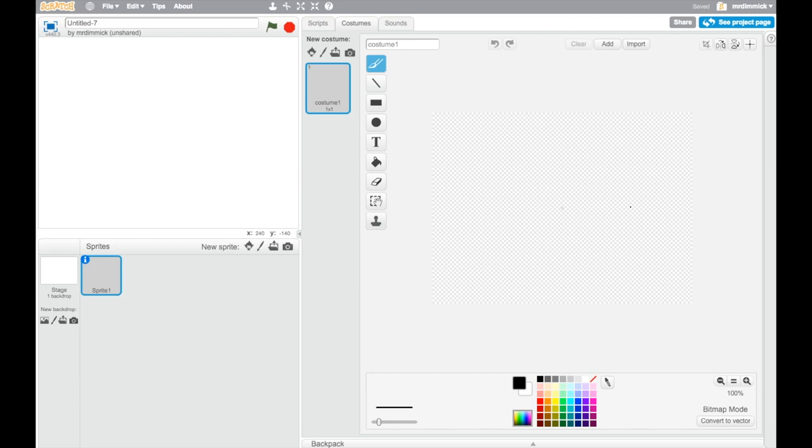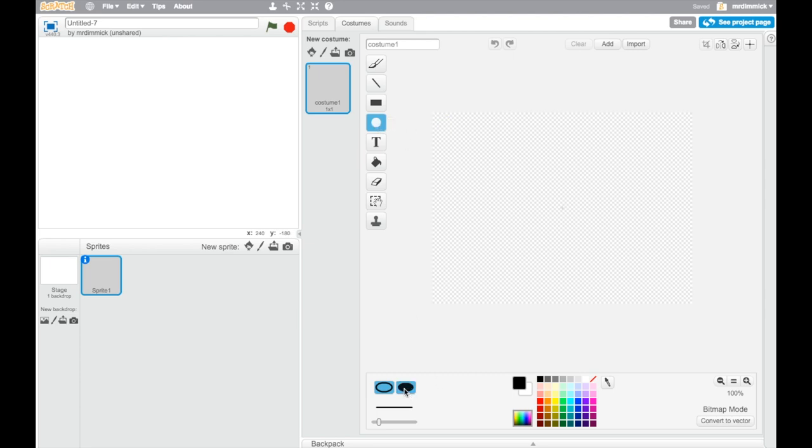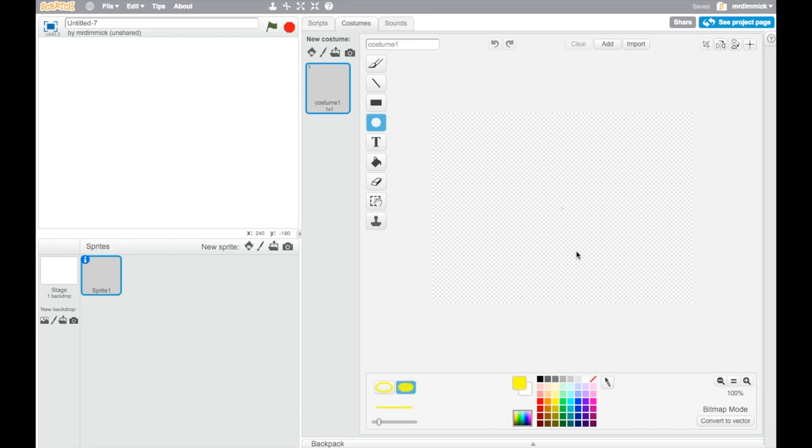So Pac-Man is basically a circle with like a mouth cut out, a bit like a pizza slice. So we're going to start with using the circle tool here and we want to choose a filled in circle. This would just draw a circle where you can just see the outline but nothing filled in, transparent in the middle, whereas this one is going to be a filled in circle. And I'm going to make my Pac-Man yellow. That's kind of traditional. You could choose a different color if you wanted to.